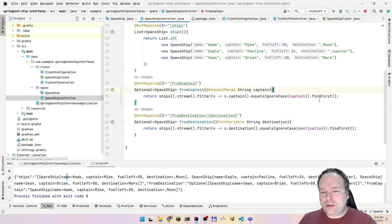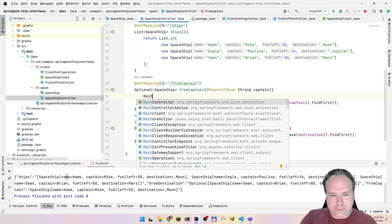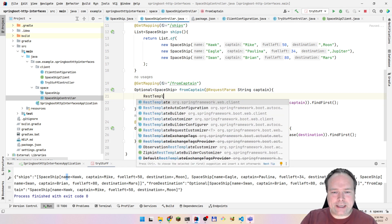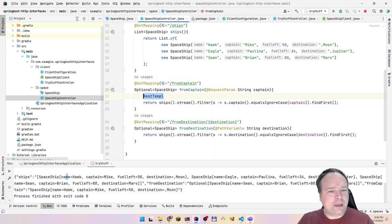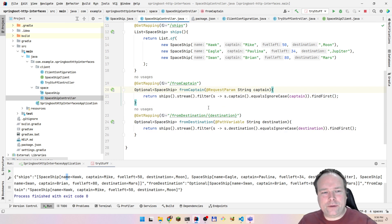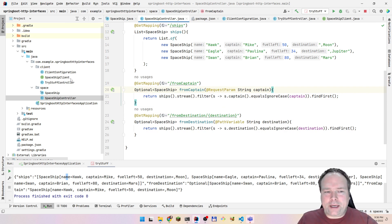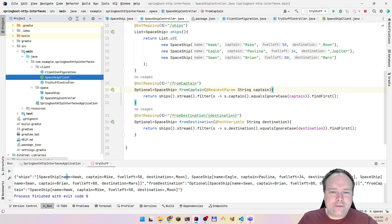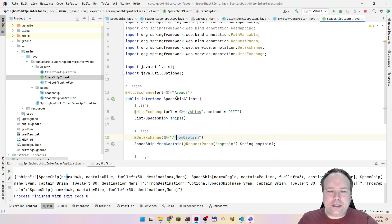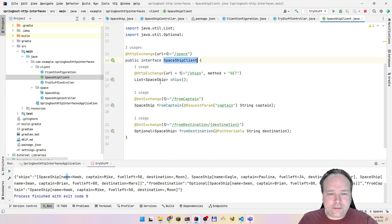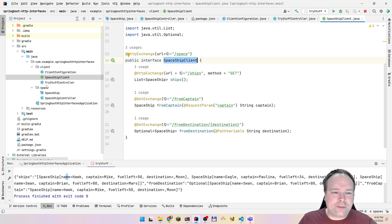In the good old days, you would probably just use the REST template. And then you could call whatever you wanted to call — you would have your host and port, and then you would also have your endpoints. Now, this has been formalized into the HTTP interfaces. This is an interface that I've created myself. So this application is both the server and also the client. My server part is the spaceship controller right here.